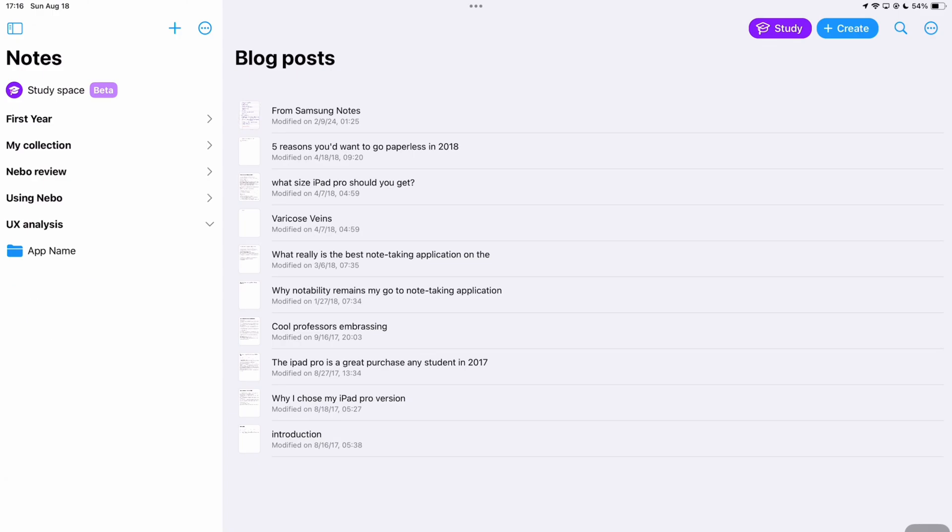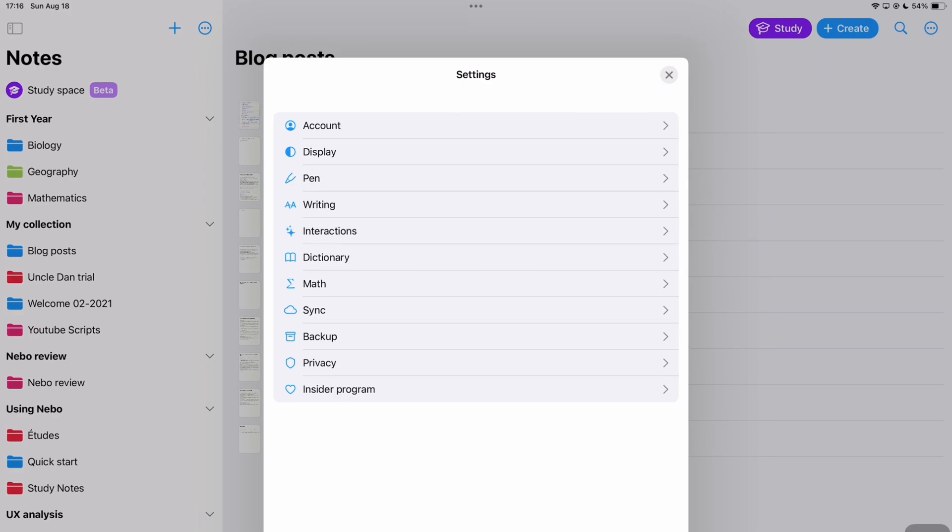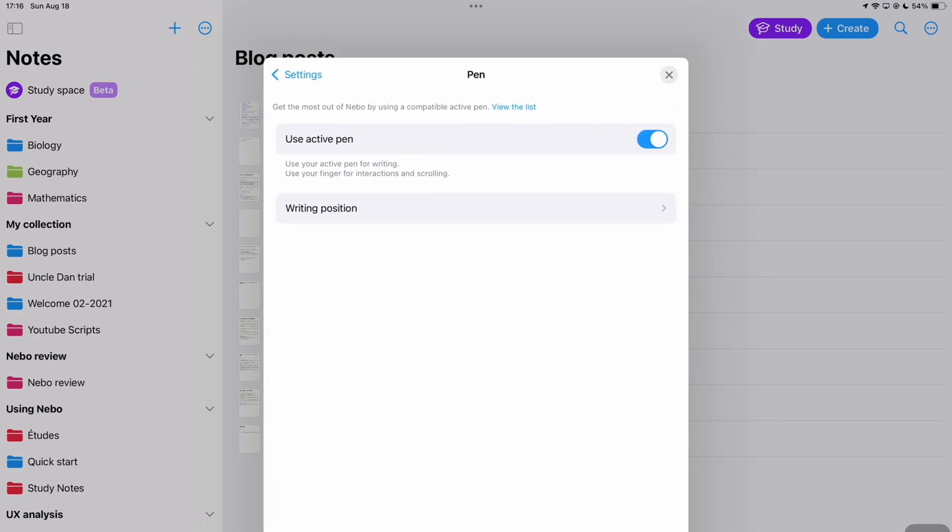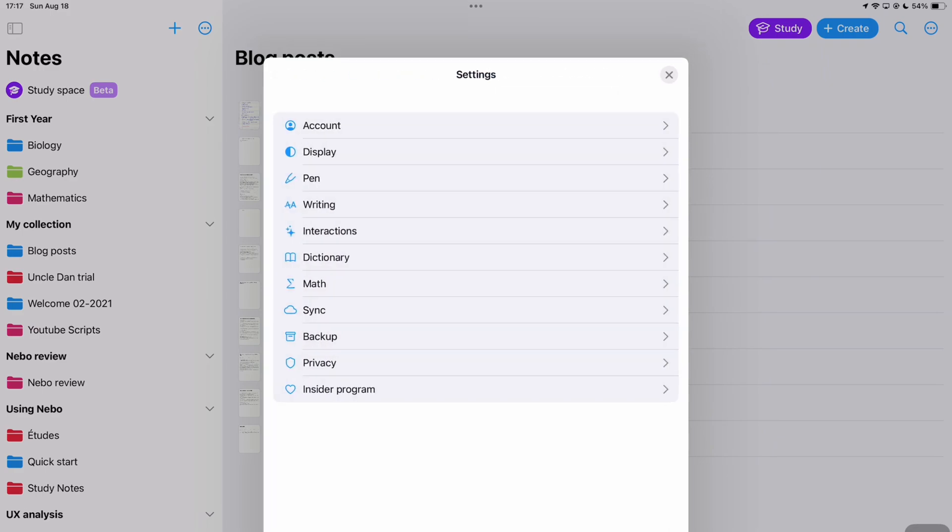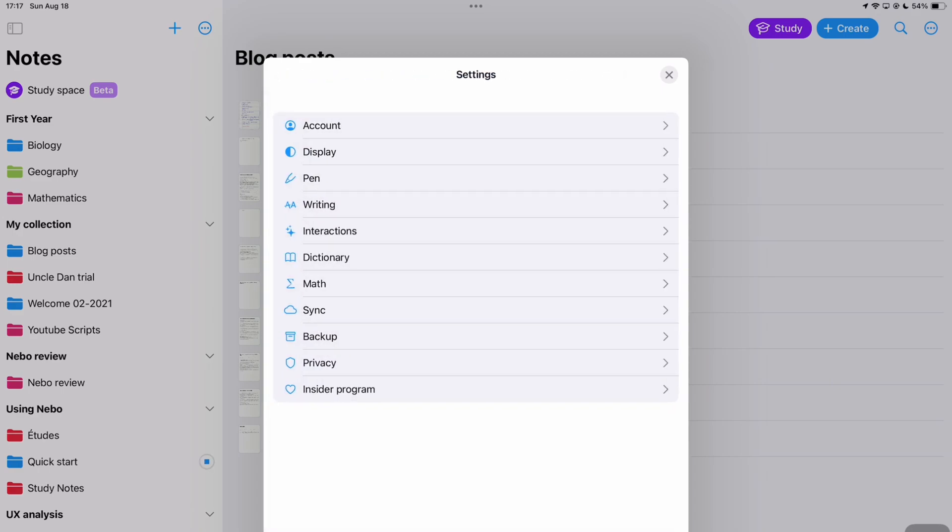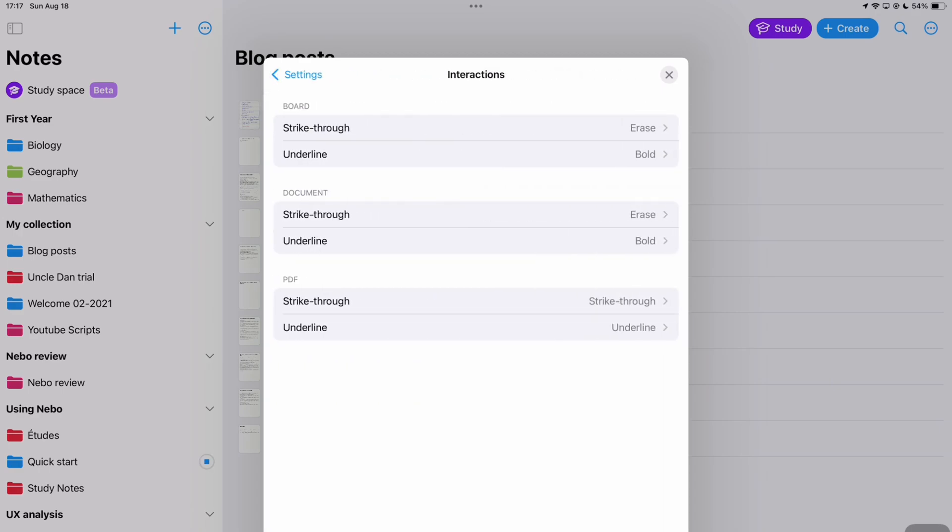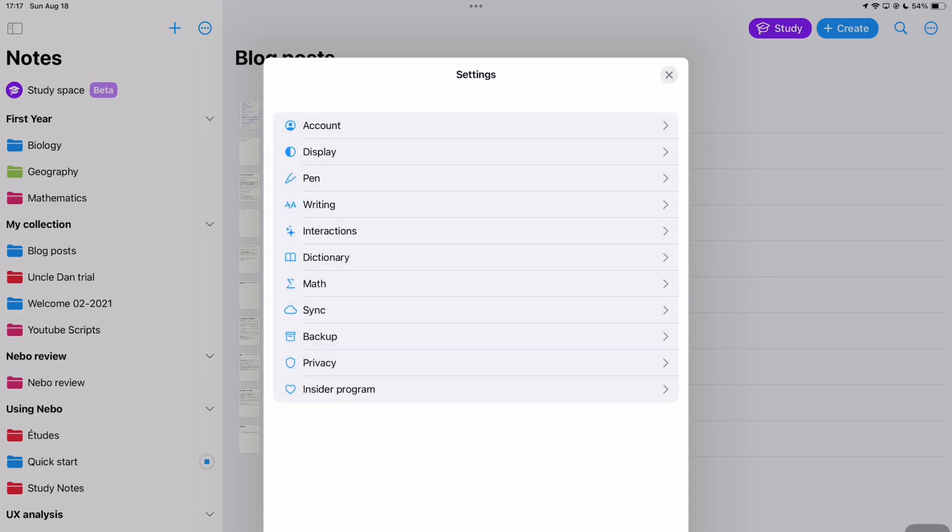Nebo 6 is exactly what you'd expect from a handwriting note taking app in 2024. I never expected the app to have this kind of look because it is very different from other apps in this niche but this looks amazing. It just makes you want to use the app and stay in the app.